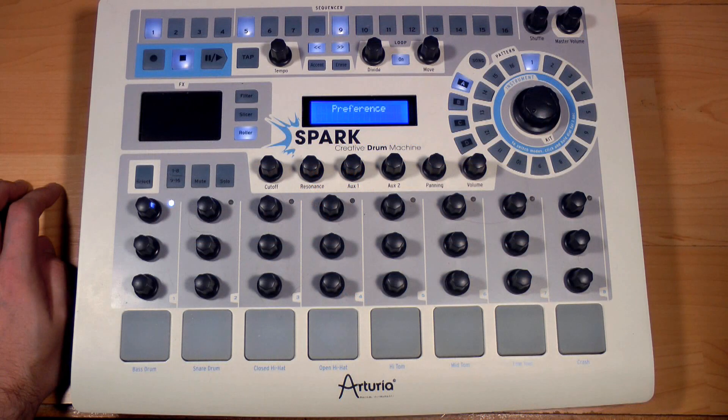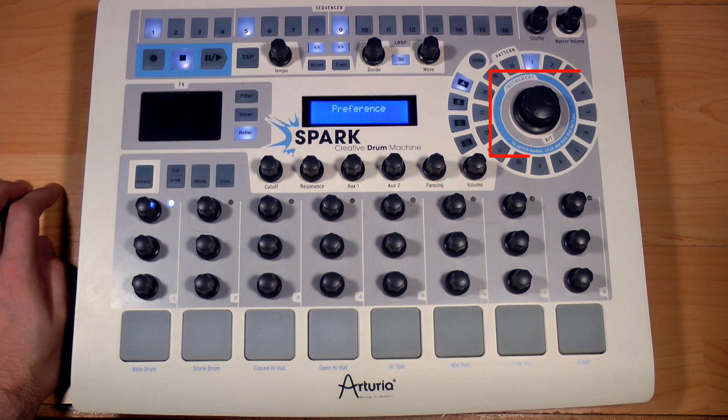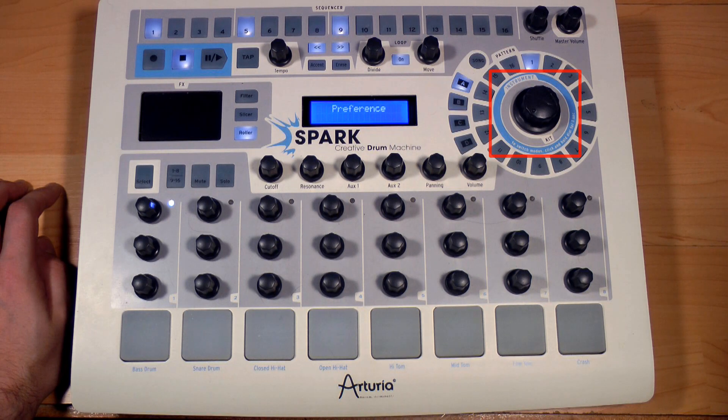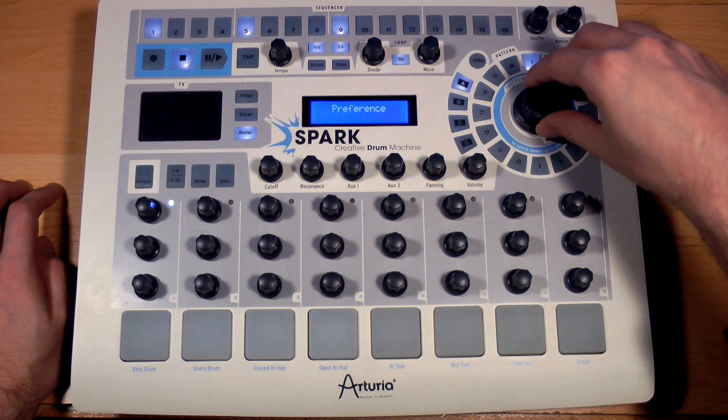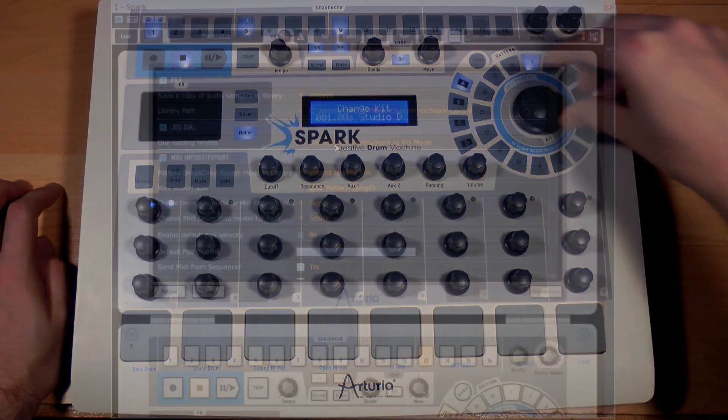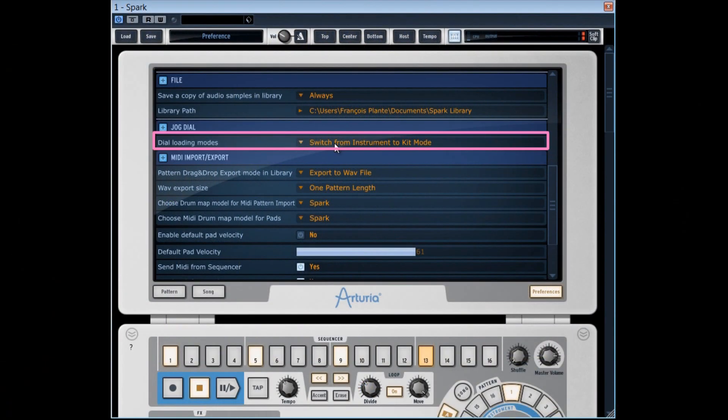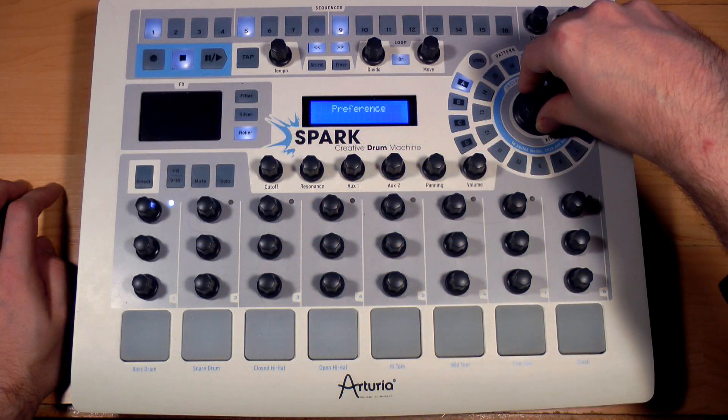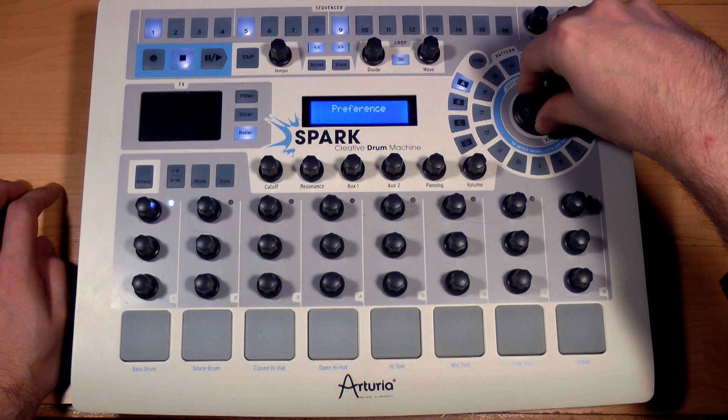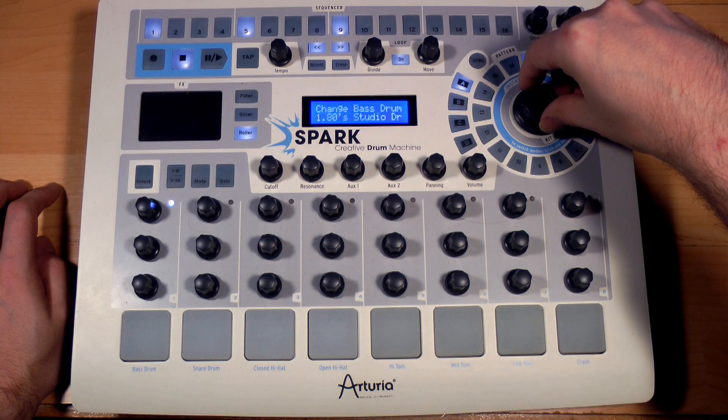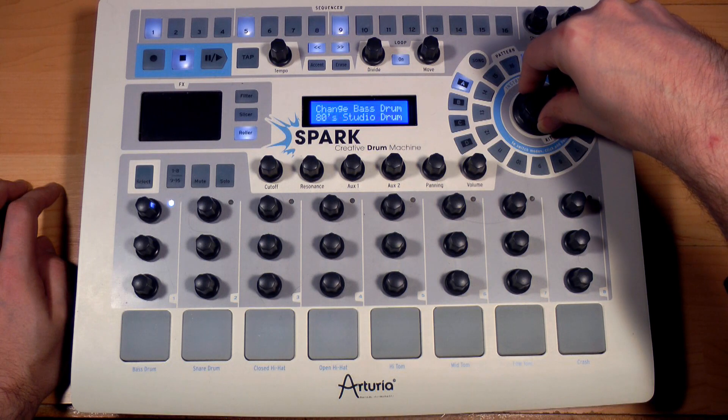We've seen that pressing the controller's big button for more than one second, we can pass from the instruments and kits loading. By selecting switch from instrument to project mode, you'll be able with the same pressing technique to pass from an instruments loading mode to a project loading.